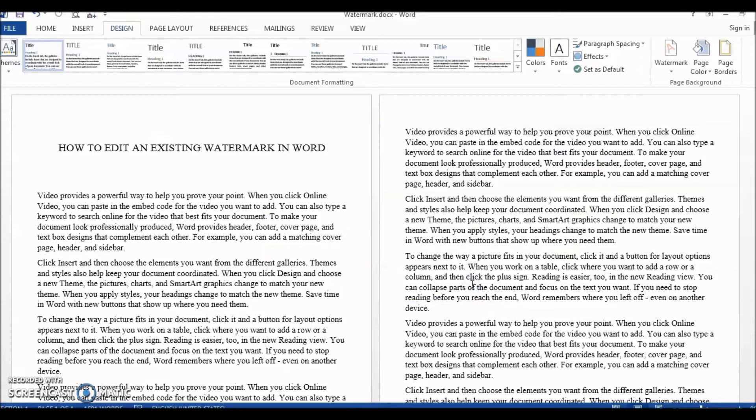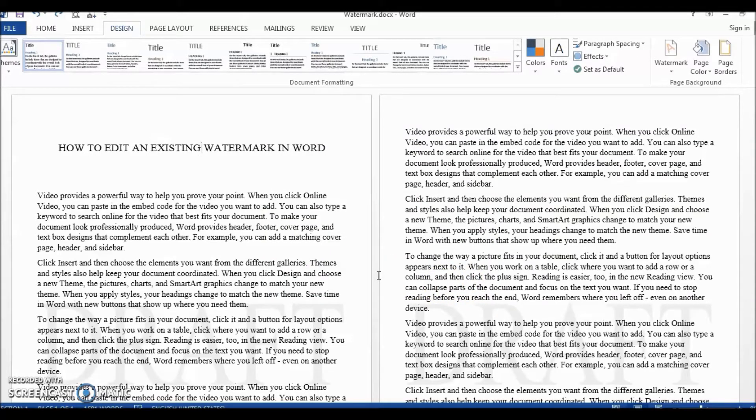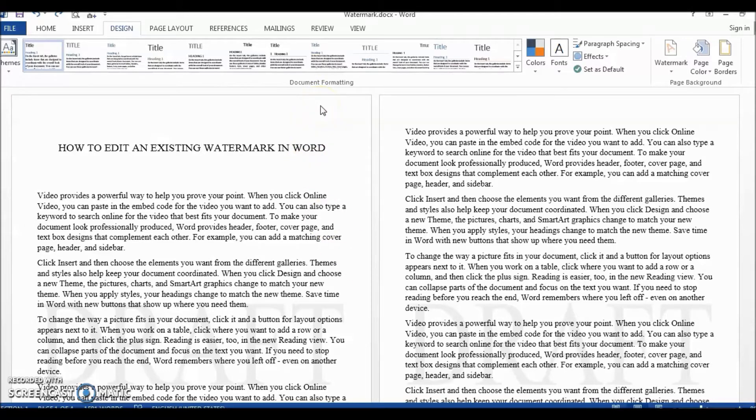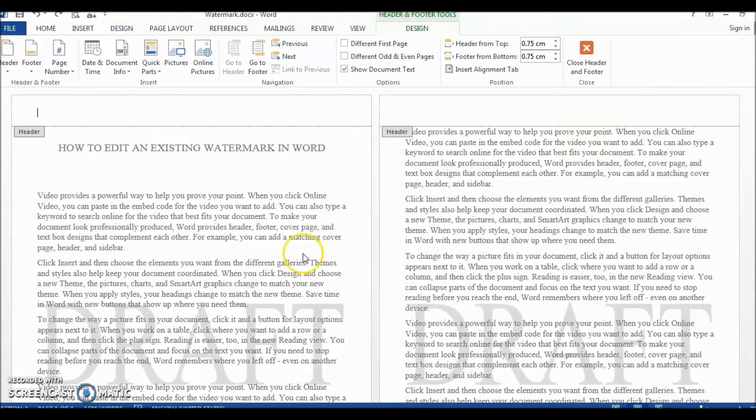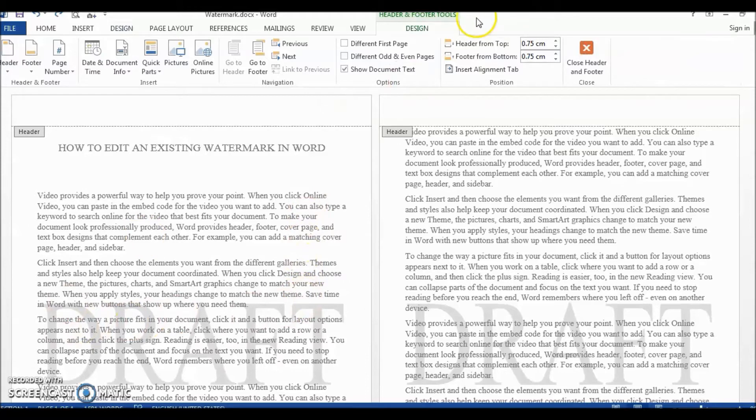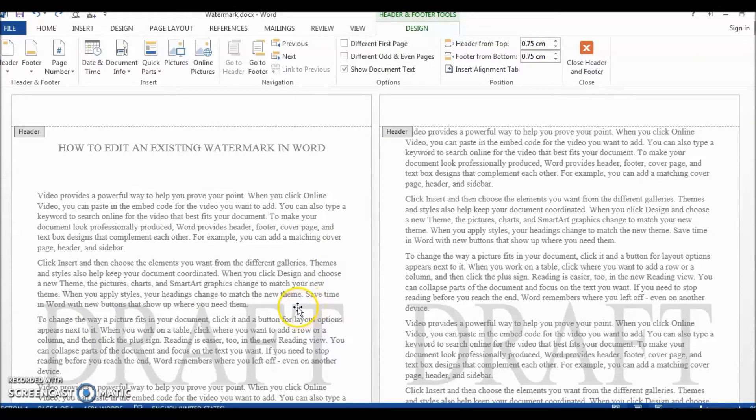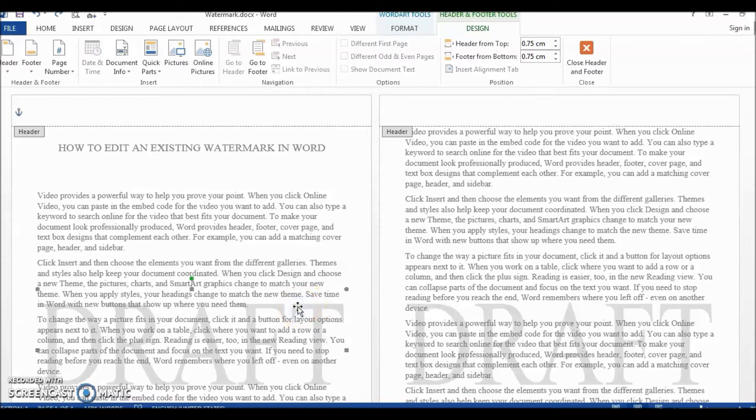If you're like me and want to do things in a more intuitive manner, here's what you can do. First, click anywhere on the top of the page, and this will make the header and footer tool active. Then click on the watermark, and you'll see the Word Art tool appear.